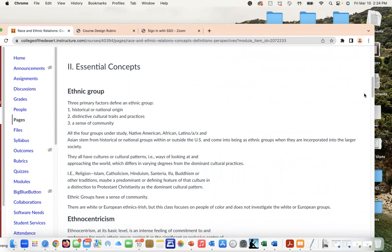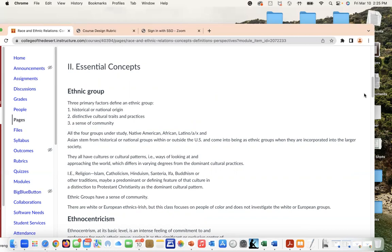There are three primary factors that define ethnic groups: historical national origin, distinctive cultural traits and practices, and a sense of community. All four groups under study—Native American, African American, Latinx and Asian—stem from this historical or national group within or outside the U.S. and come into being as ethnic groups when they are incorporated into the larger society.